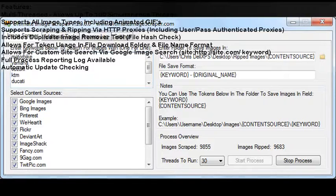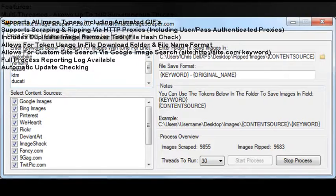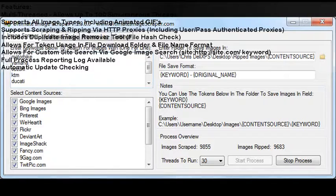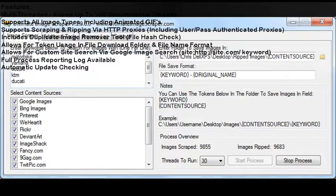Supports scraping and ripping via HTTP proxies, including user/pass authenticated proxies. Includes duplicate image remover tool with file hash check. Allows for token usage in file download folder and file name format.